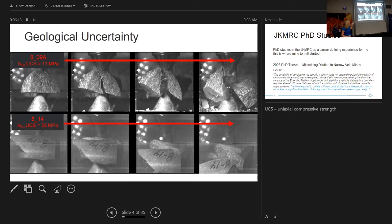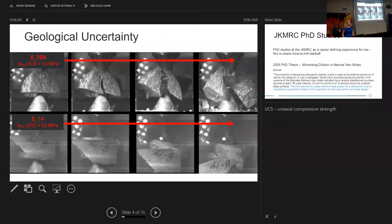Uniaxial compressive strength — a measure of rock strength known to anyone in comminution — shows huge variability between two samples only about two meters apart. That's really at the core of the problem in mining: this variability. A UCS test typically has a standard deviation of around 20% on the same rock type, and Bond Work Index and other comminution parameters are similar. Then you have a sampling error on top of that, because you're only testing a very small percentage of the rock you're going to process.